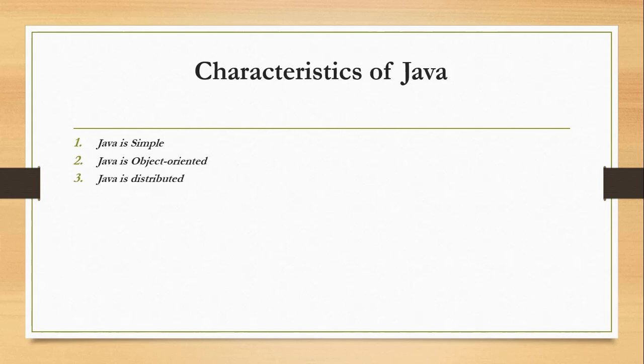Java is also distributed. Distributed computing involves several computers working together on a network. Java is designed to make distributed computing easy. Since networking capability is inherently integrated into Java, writing network programs is like sending and receiving data to and from a file.